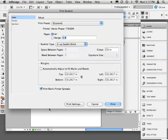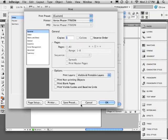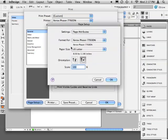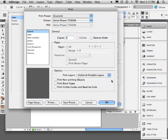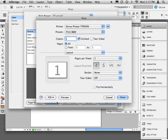Before I do anything here, I'll go ahead and check my print settings. From here, I'll choose Page Setup and make sure that I have the correct printer and paper size selected. When I'm done here, I'll click OK and now I'll choose the Printer button.